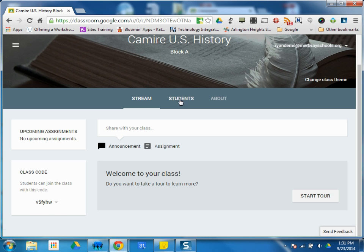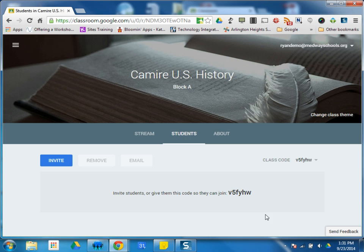You can see if I click students, I can also see it there. So either in the stream on the side or students, I can see this right here. Students would need to enter this code to be enrolled into the course.